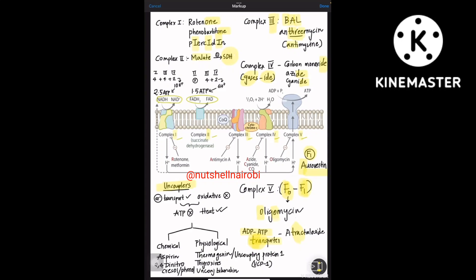Uncouplers allow the electron transport to occur across complexes but do not allow oxidative phosphorylation, so heat is generated but no ATP. There are two types: chemical and physiological. Chemical uncouplers include Aspirin, Dinitrophenol (DNP). Physiological uncouplers include Thermogenin (Uncoupling Protein 1), Thyroxine, and unconjugated bilirubin — note it is unconjugated, not conjugated bilirubin.